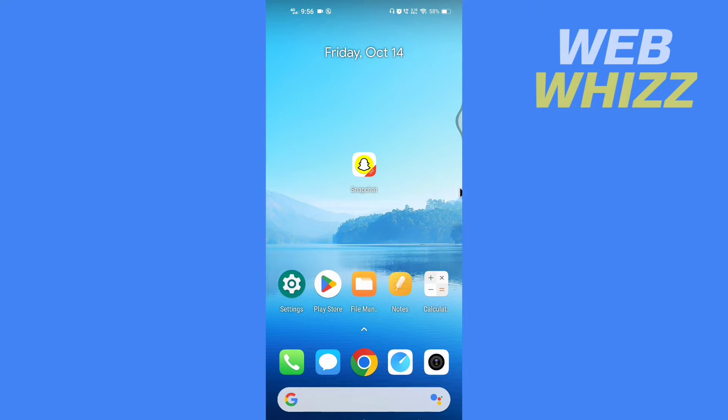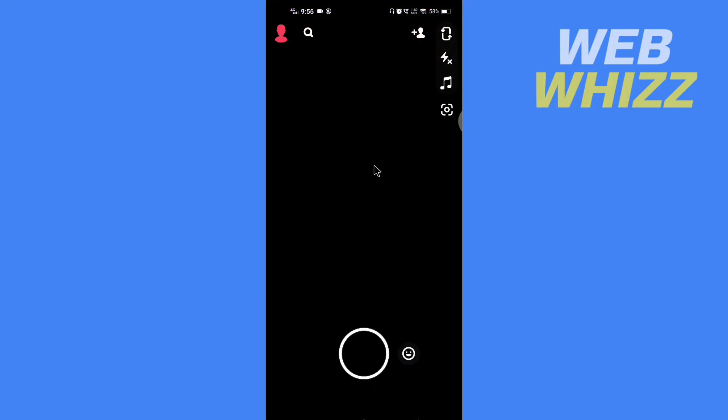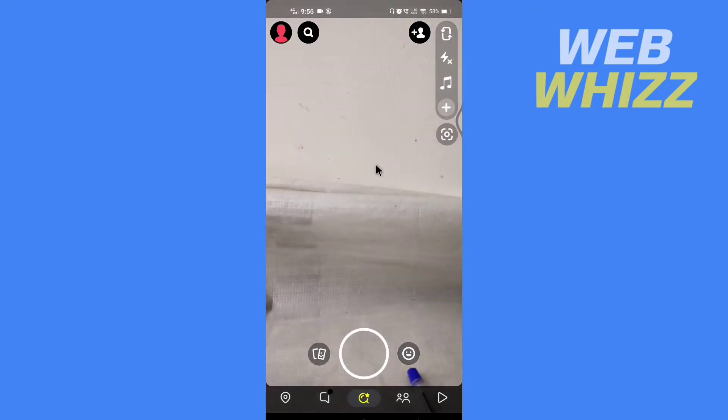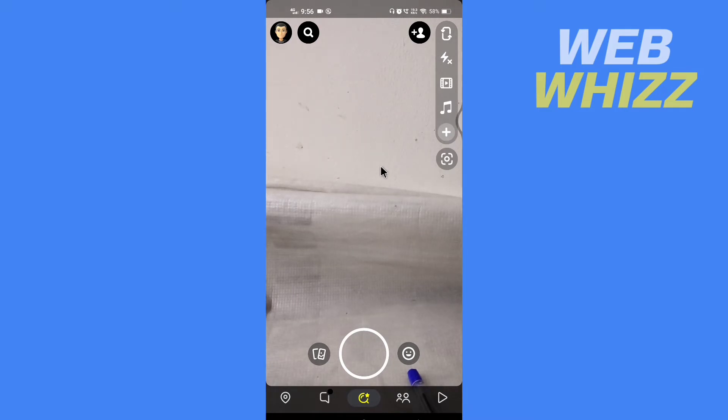So open your Snapchat app, and first you have to record a video and then turn it to boomerang. So for example, I'm gonna record a video.